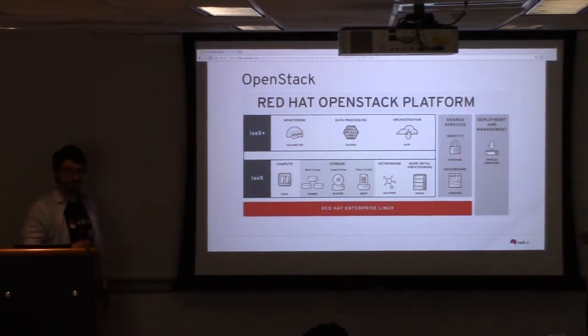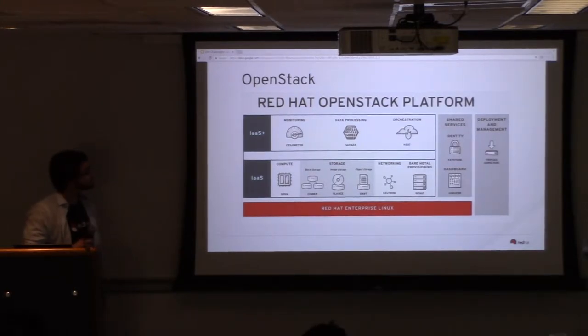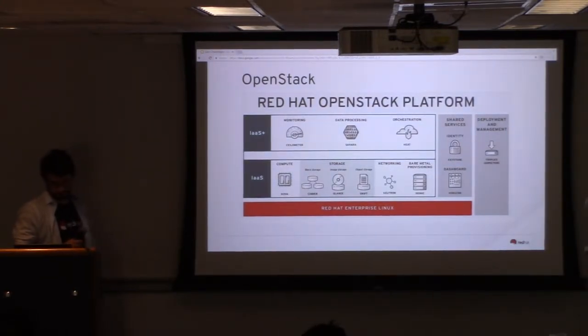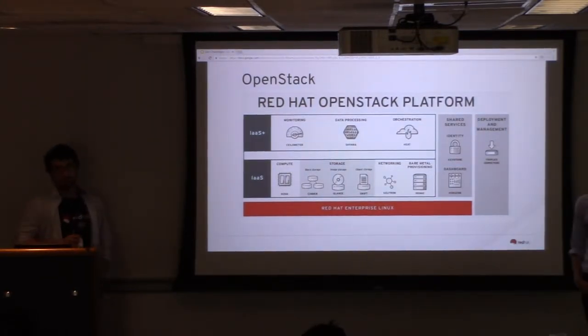OpenStack is a cloud infrastructure management platform, and it's used to manage and lease resources, hardware, and stuff.